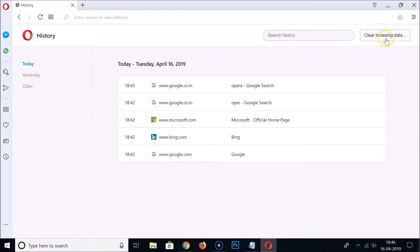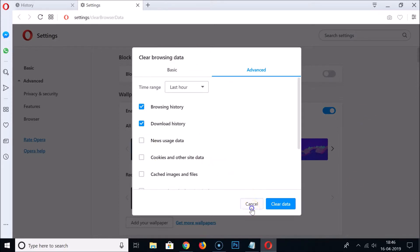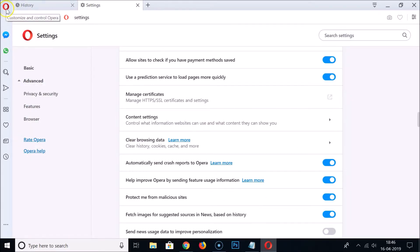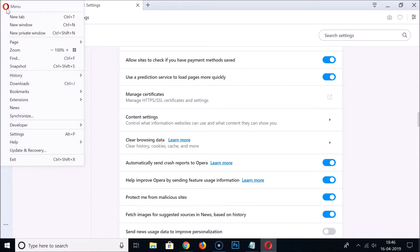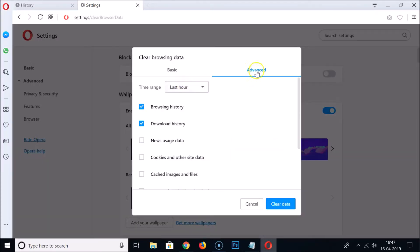Here we have the button 'Clear Browsing Data', click on that and here we have the 'Clear Browsing Data' window. You can also reach this window via the Opera icon at the top left, hovering on History, and clicking 'Clear Browsing Data'.